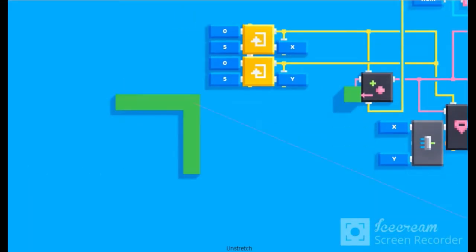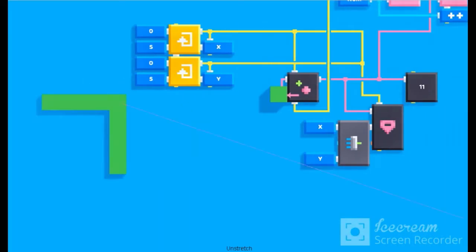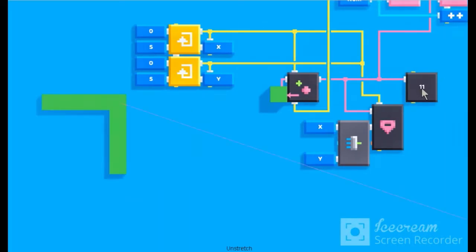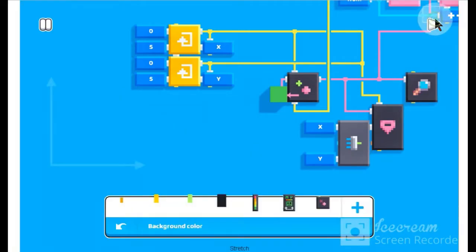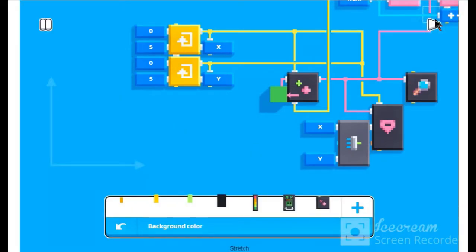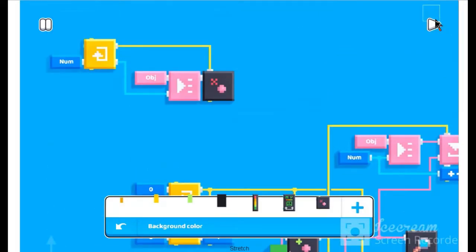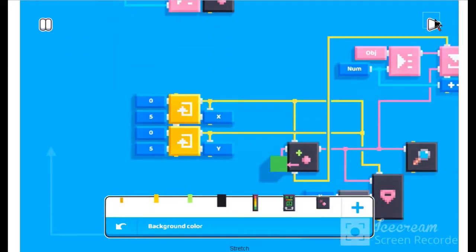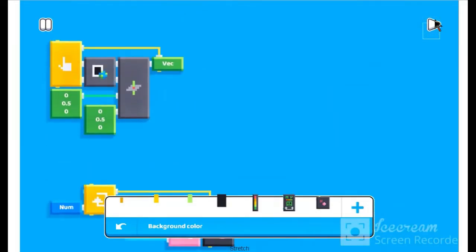Now, we make a right angle. Now, we make the right angle in tap position.